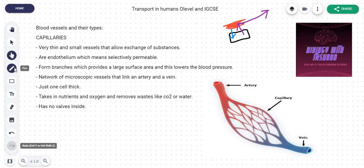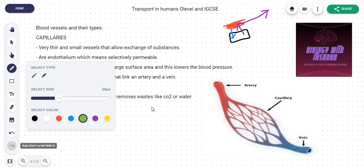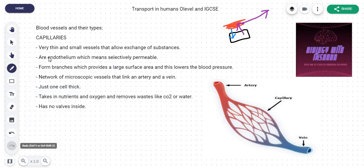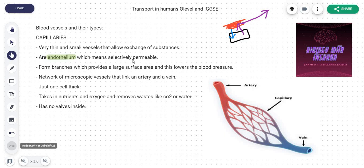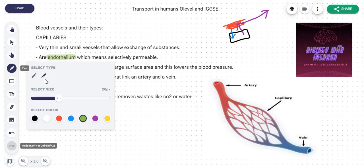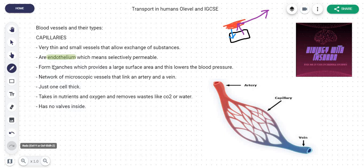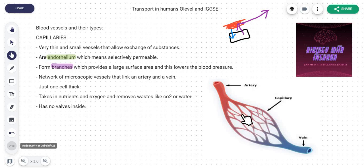Now, endothelium — this is a bit of a fancy word, but fear not, I'm going to make it very clear. Endothelium means selectively permeable. Your capillaries are quite choosy — they don't let everything enter or exit. They selectively decide what particular thing is needed at the moment. These capillaries form branches, which is actually quite important and can come up in your MCQs. Just like the branches of a tree.